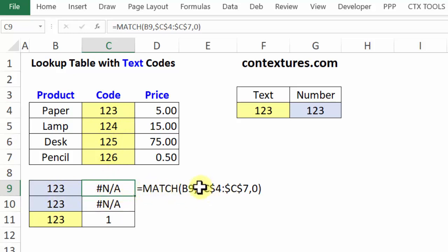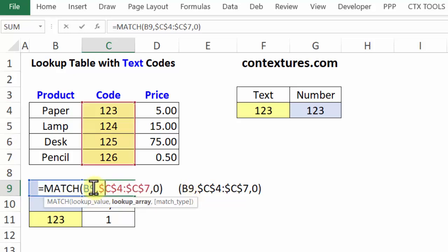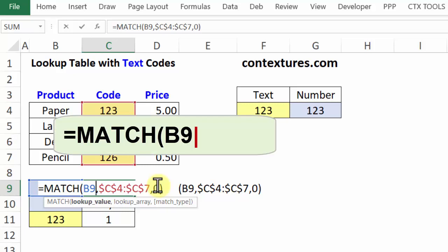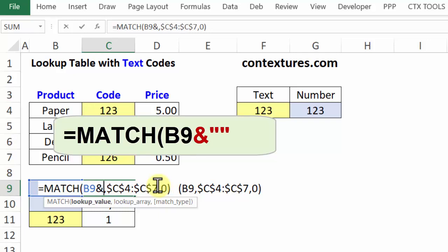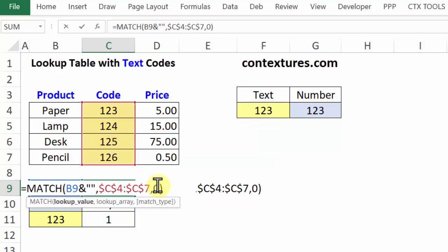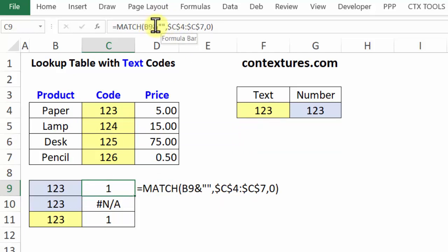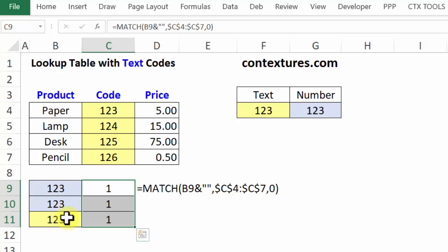We can fix that problem by making a change to the MATCH function too. In our formula, MATCH is checking B9, which is a number. To convert it to text, double-click into the formula, click after the B9 reference, type an ampersand, then two double quotes to create an empty string, and press Enter. Adding an empty string to the number changes it to text, so it finds a match for 123. Copying that down fixes all the formulas, and it has no negative effect on existing text numbers — they continue to match the text numbers in the table.